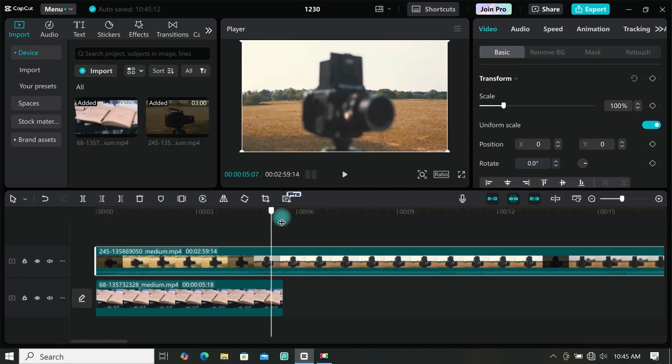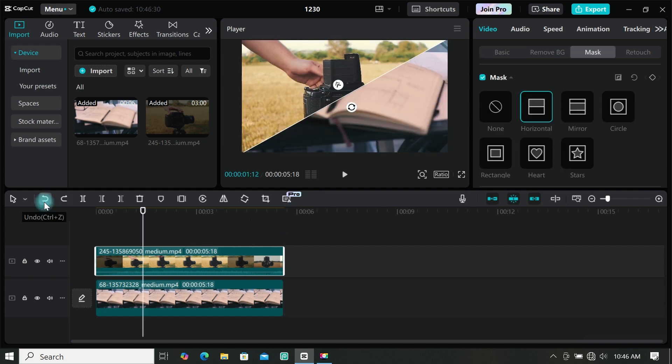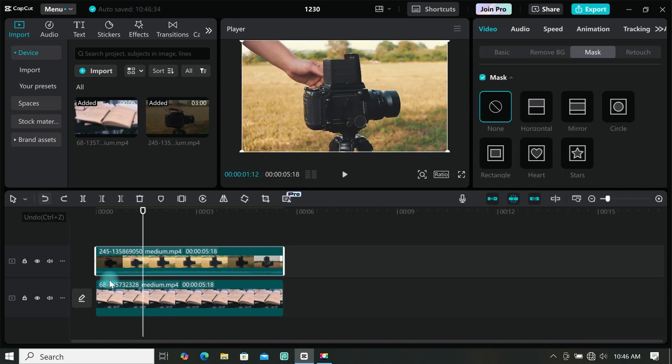Now trim your footages if there is the need to do so. Select the footage on the overlay layer. Then move the playhead to where you want the split animation to start. Then split your clip.